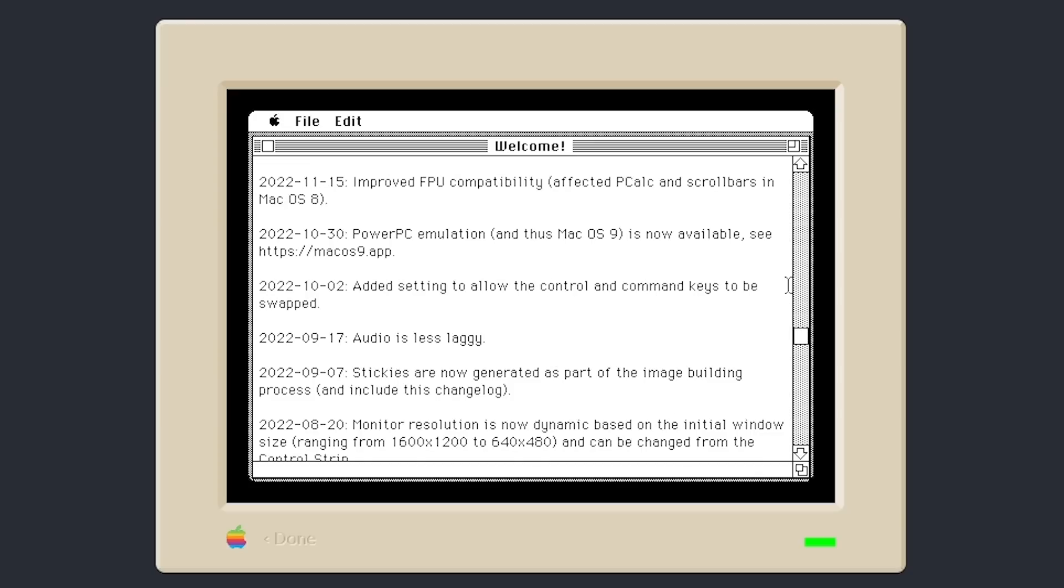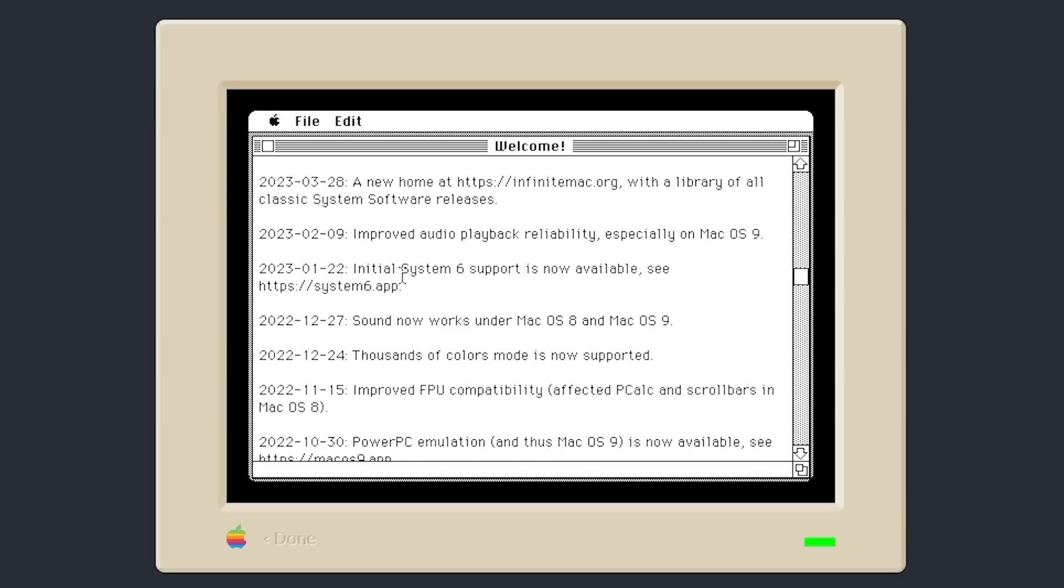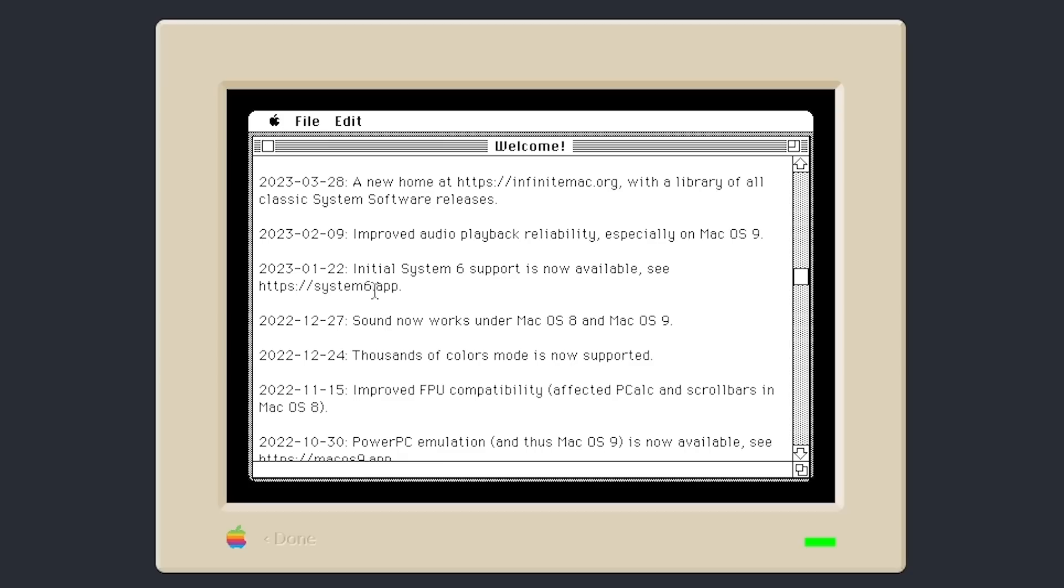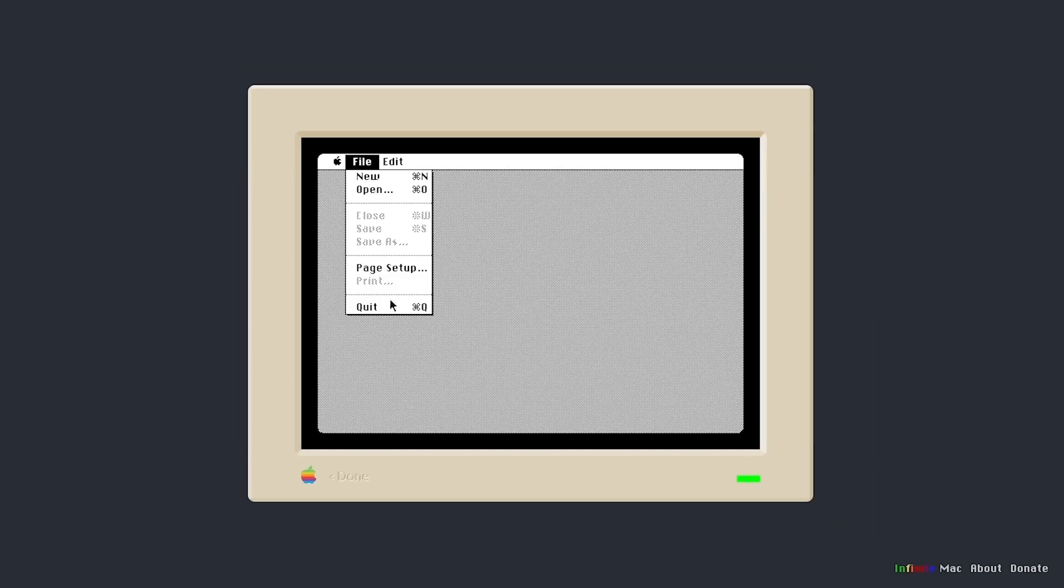System 6 support was added back in January where you would go to system6.app because this predated the main consolidated interface at infinitemac.org. But the current update was released on the 28th of March, 2023. So yeah, just under a month ago as of me filming this video. So yeah, we'll go ahead and get out of that.